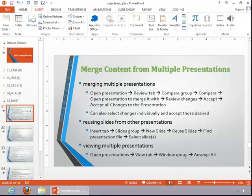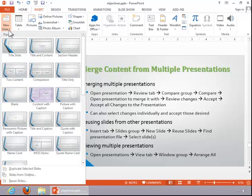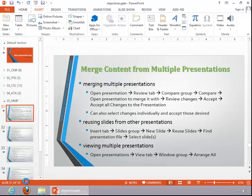To reuse slides from other presentations, click on the Insert tab, click the bottom part of the New Slide button, and then click on Reuse Slides.